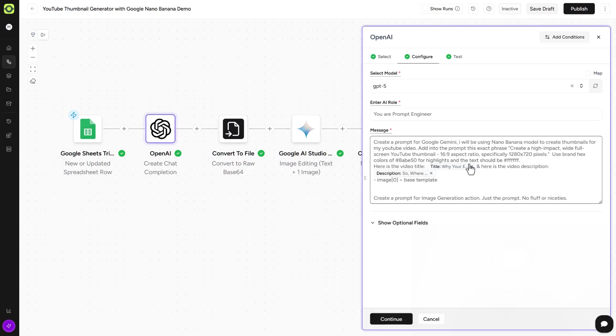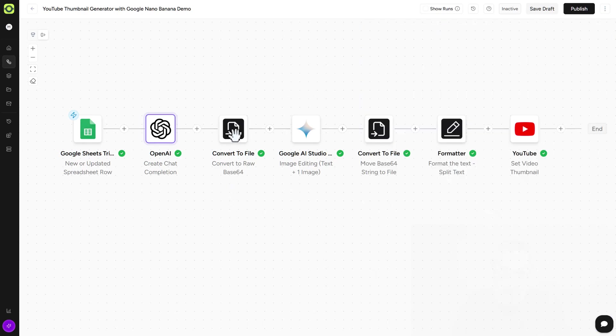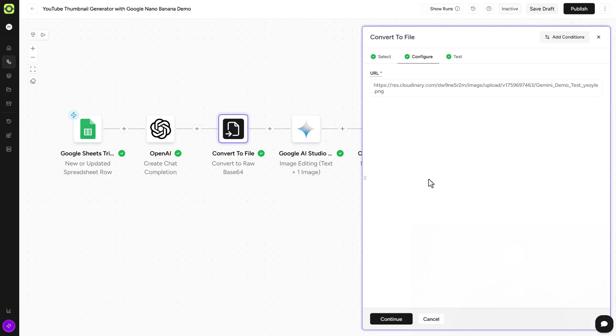Again, create the prompt for Google Gemini using the Nano Banana model. And we're giving it the inputs and just the prompt, please. No niceties, no fluff. That's what I'd like to say. And we'll click on Cancel there. So again, we're using converting to a file here because we are wanting to put in a base file of me pointing in our YouTube thumbnails. So why not? And so that is our base or our template that Nano Banana will create on top of.